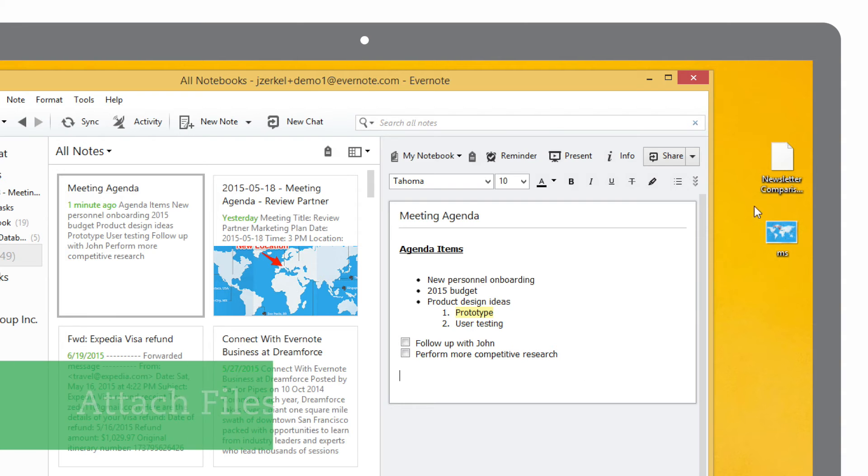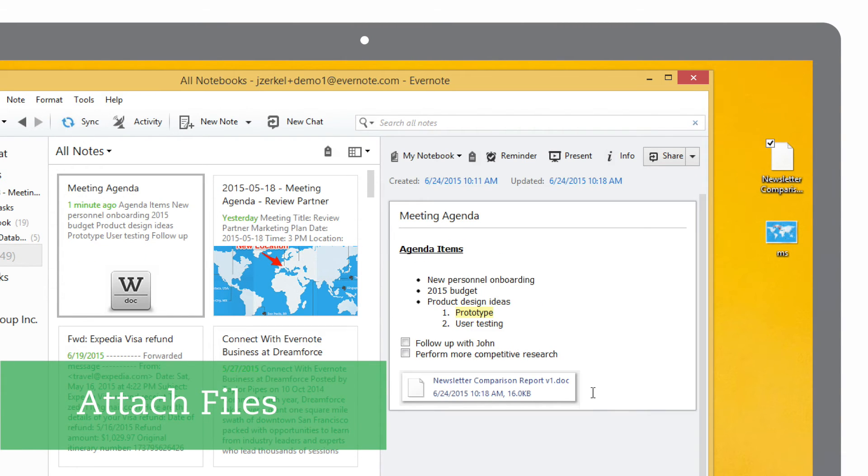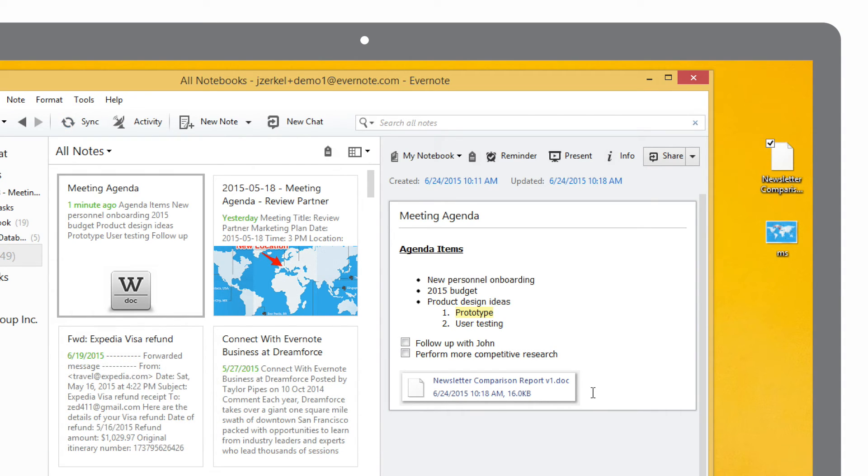You can also add images and other documents like PDFs or office files directly into your notes. Just drag them and they're permanently stored in Evernote. You can open your attachments right from Evernote and any changes you make are automatically saved right back into the note.